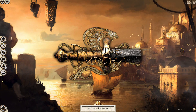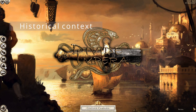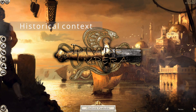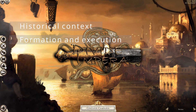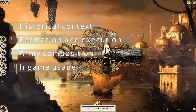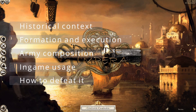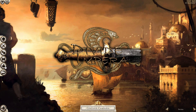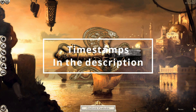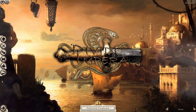As you can see, we're going to be doing this in Rome 2 with the Divided Impera mod enabled. We're going to be covering a tiny bit of historical context, the theoretical formation and how to execute it, the army composition, how to use it in-game, and lastly how to defeat it. There are timestamps in the description if you want to jump to any part. But with that said, let's introduce the tactic.